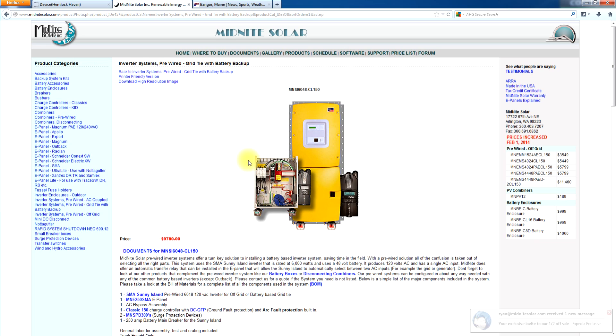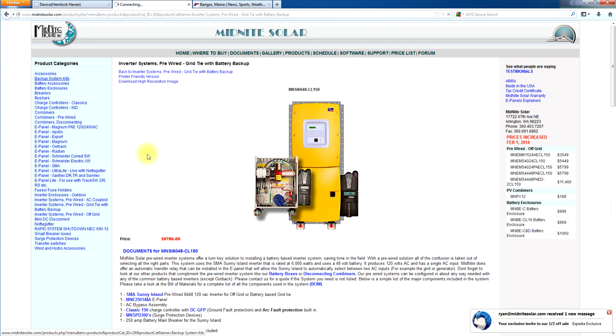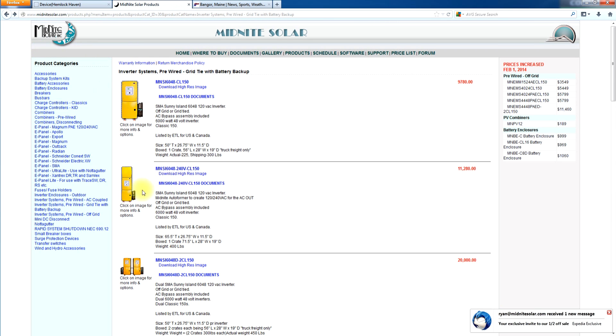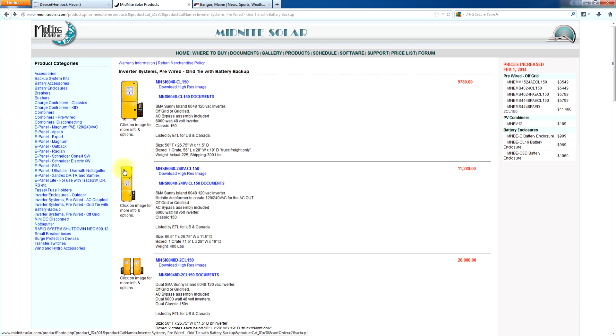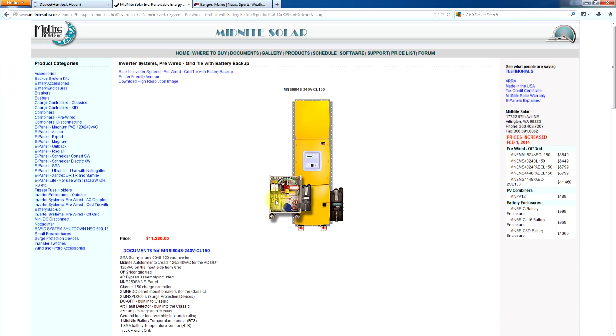So as you see there, there's a 120 volt version of the grid tied battery backup Sunny Island and you can look down through and we make a 240 volt with the auto transformer on it. Same exact thing except this gives you 240 volts for your critical loads if you had a well pump or something you need 240 volts. This has the auto former, still grid tied, still communicates with the classics.